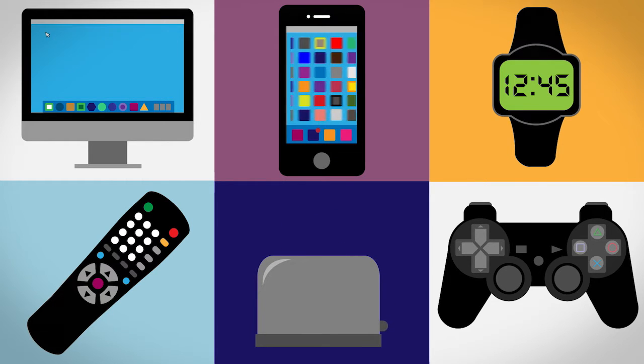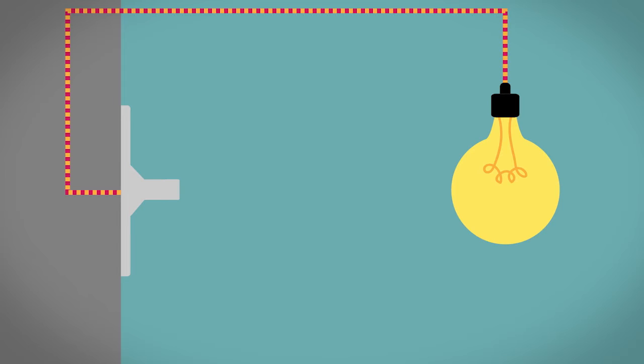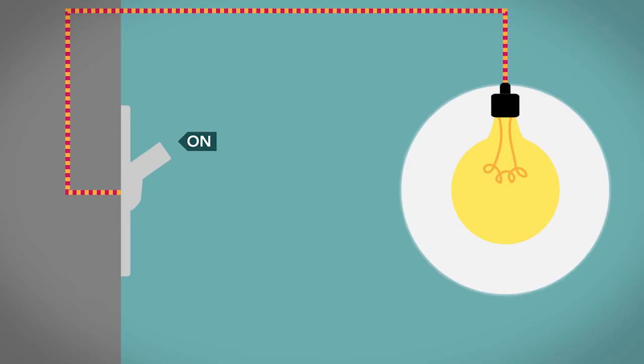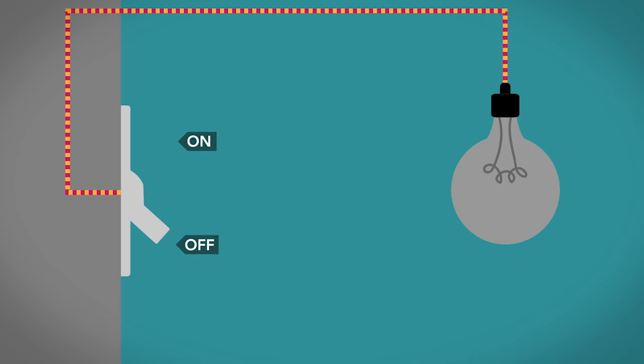Now, what is a transistor? First, I'll give you a simple answer. It's a switch. Just like a light switch, it turns on and off.